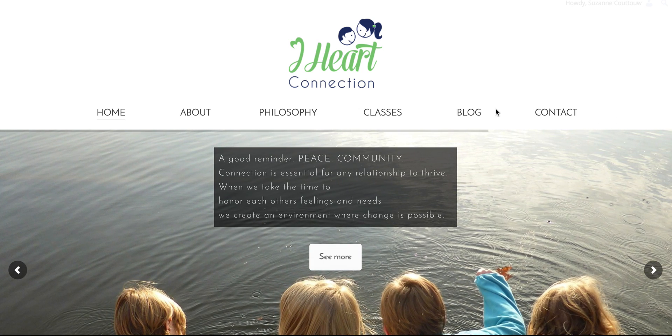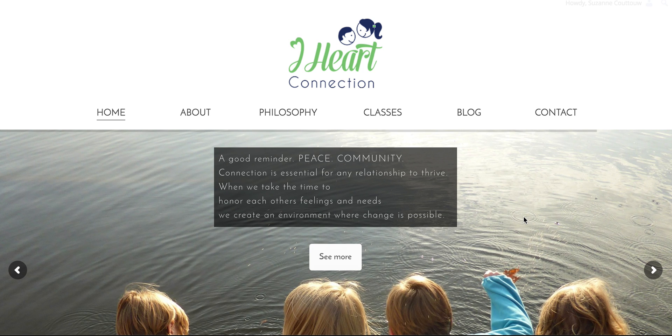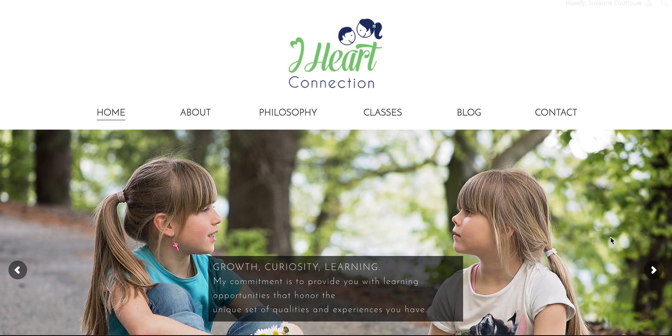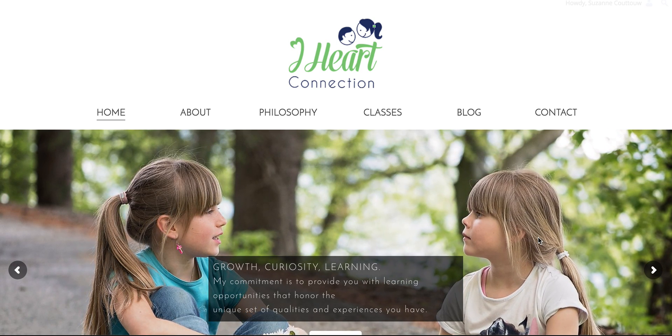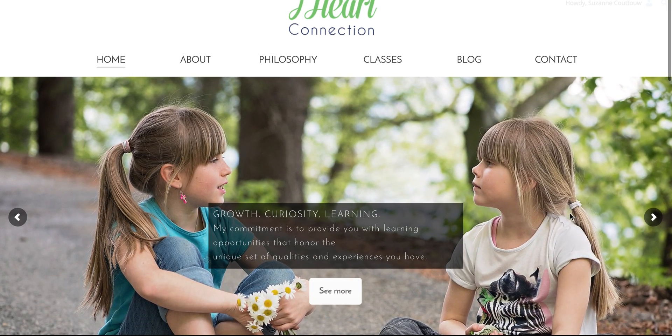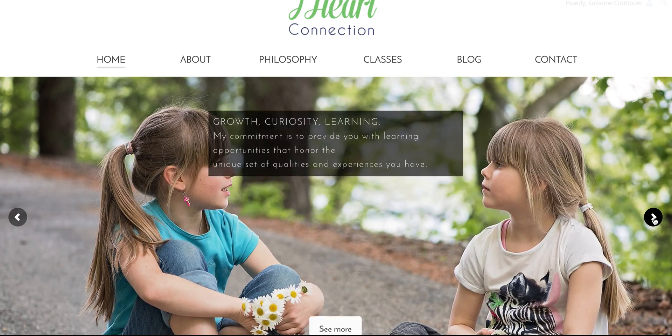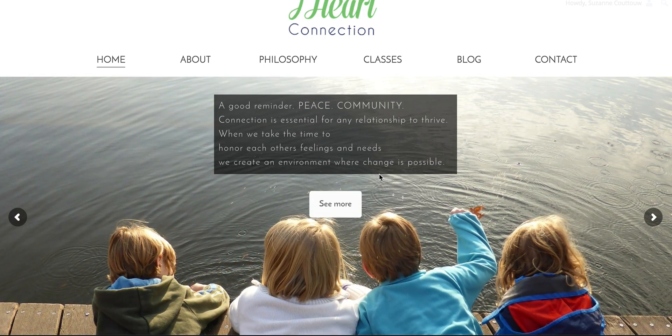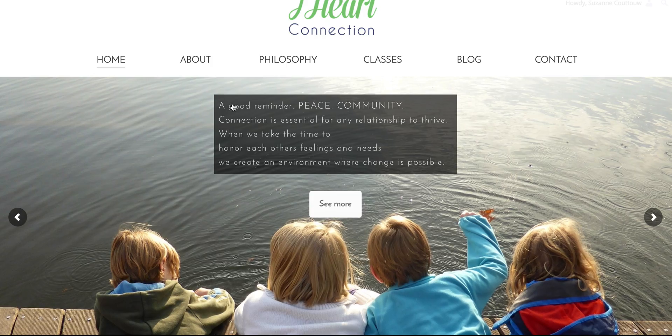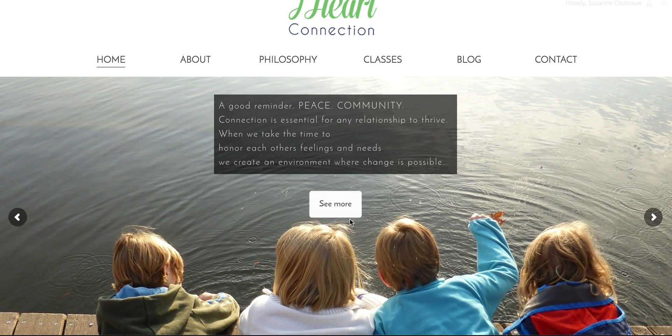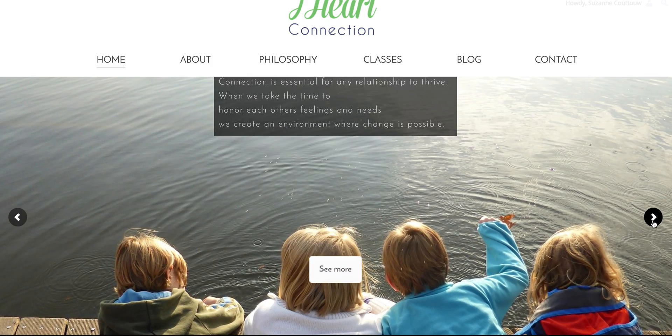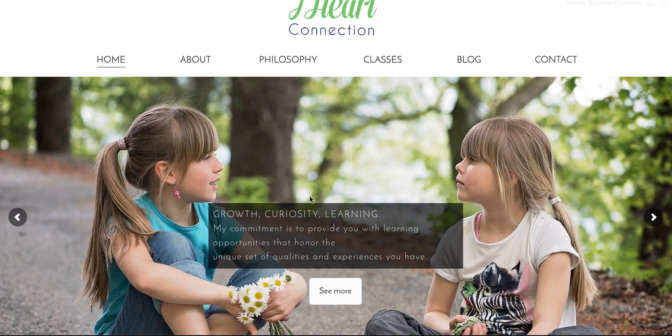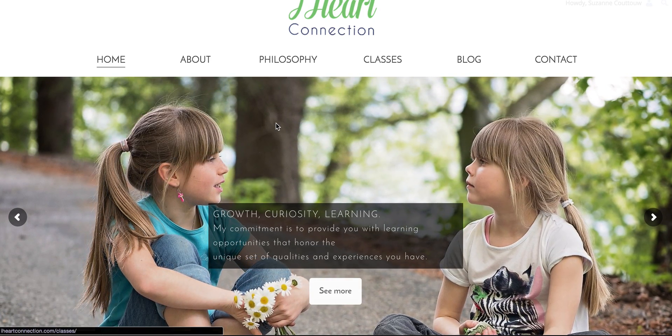So what we're going to do is we're going to take a look first at the website. So here's the website, and it's moving on to the second slide right now, and what we can do is we can see that we can toggle back and forth between the two slides, and there's a text box and a button, and then we go to the next slide, another text box and a button.